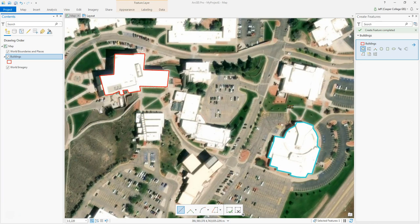In the lab, I want you to do all the major buildings on campus — I'm just doing these two as an example. That's how you digitize a feature. You'll do the same thing with the streets, except it'll be a line feature class. Then you'll click a point on all the buildings that you visit when you come to campus during the week.